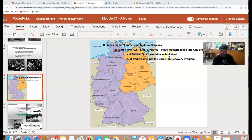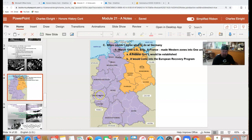A federal government is established similar to what we have, where they have a national government and then state governments. So these are your different states drawn up. And then you have the eastern side, which is still controlled by the Soviets. But important to remember, the city of Berlin is also divided up into four zones.